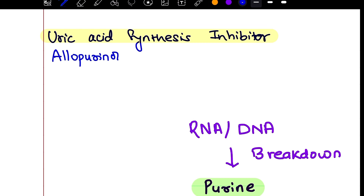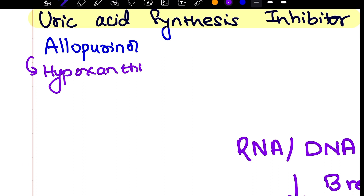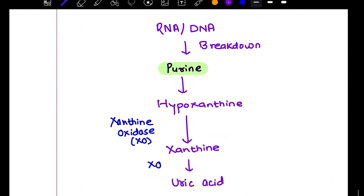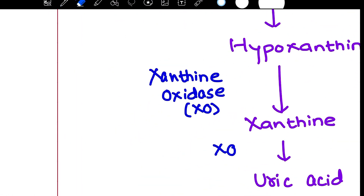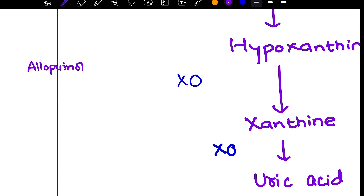Allopurinol is a hypoxanthine analog. It inhibits the enzyme xanthine oxidase — the enzyme that converts hypoxanthine and xanthine to uric acid.